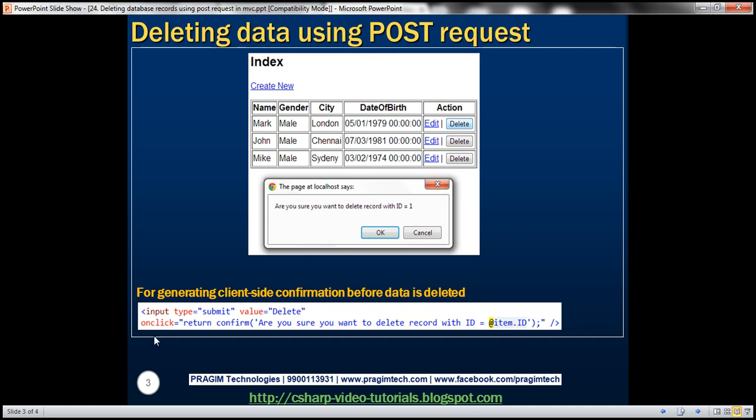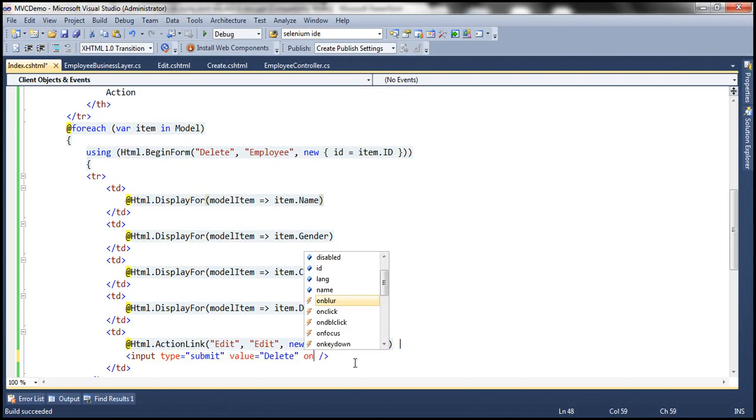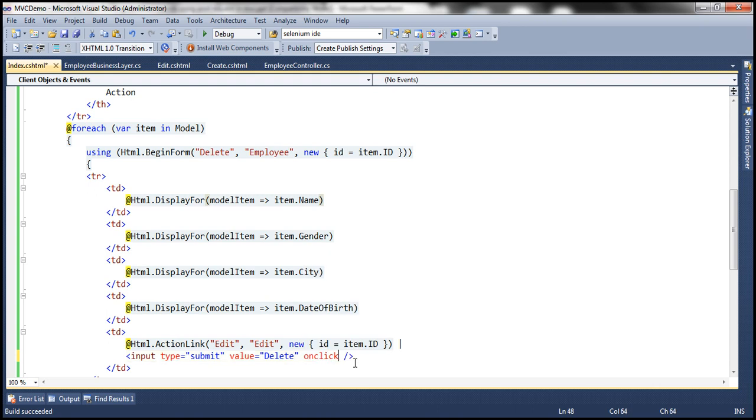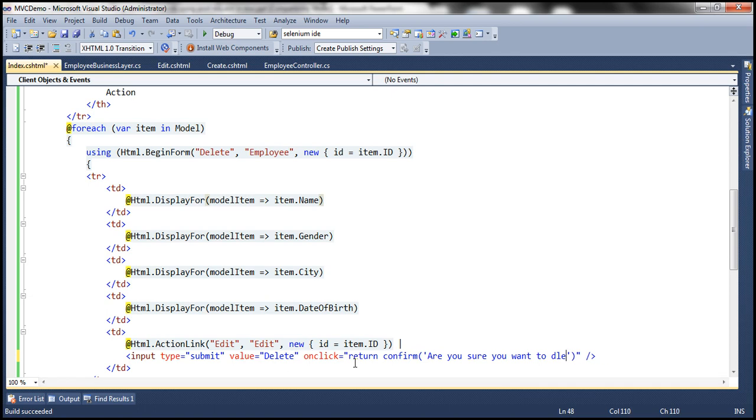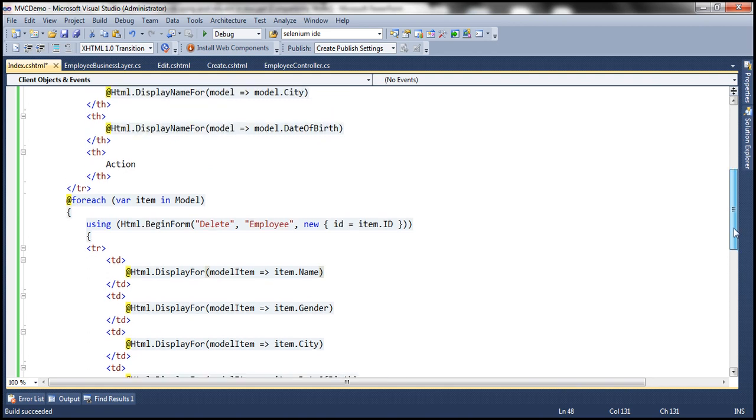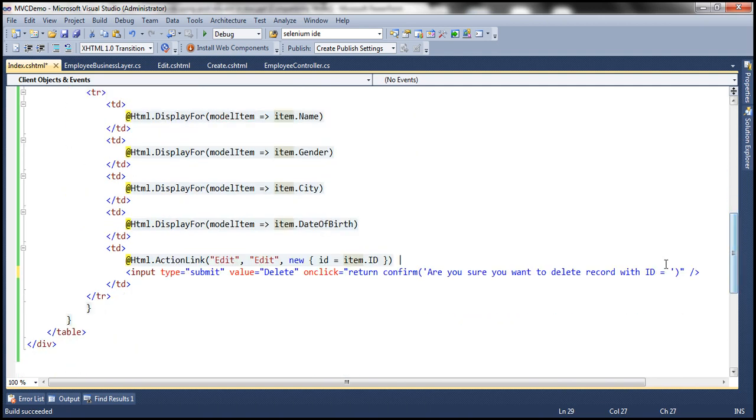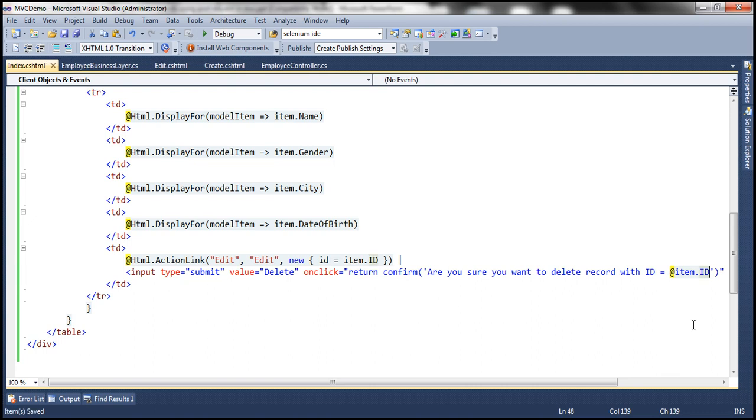So let's go ahead and associate that onclick attribute to our button. Here I'm going to specify onclick. I'm going to use return confirm JavaScript function and we can pass it any message that we want. Are you sure you want to delete record with ID equal to whatever is the ID. How do I get access to ID? I can use this item object right here. I'm going to take that item object and obviously now I have to flip to C sharp mode. To do that I can use that at symbol, item dot ID. So it's as simple as that.